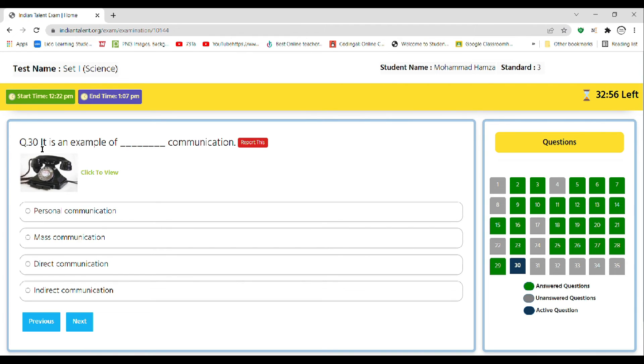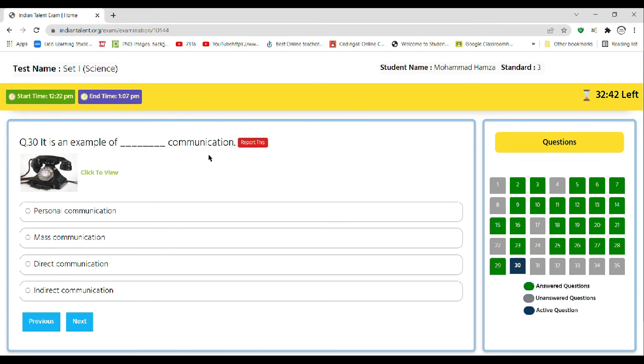Question number 30, and 5 are left and we are on time. So question 30: it is an example of dash communication. This is a telephone. So the options are personal communication, mass communication, direct communication, and indirect communication. So the correct answer is personal communication.